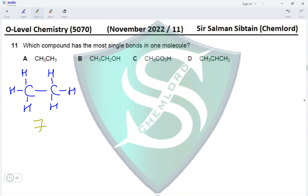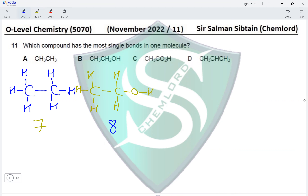Next is an alcohol, CH₃CH₂OH. A two-carbon alcohol is called ethanol. Ethanol has one, two, three, four, five, six, seven, and eight — it has eight single bonds present in its structure.